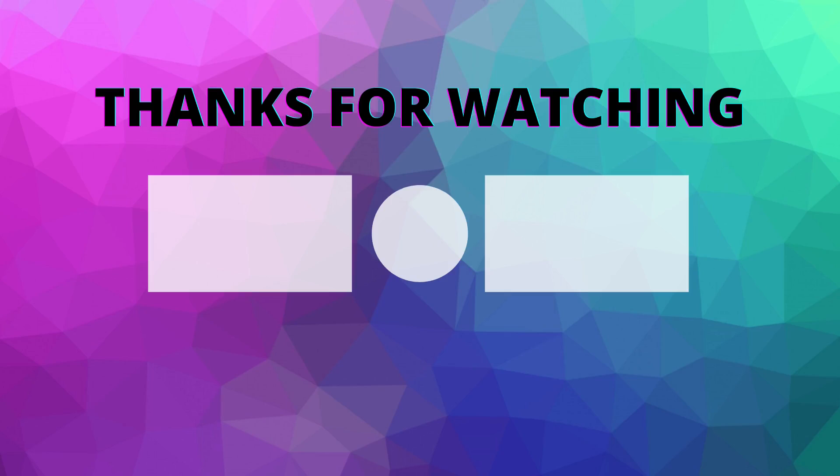If you enjoyed this video, make sure to comment down below, like the video, and subscribe if you want to see more content like this.